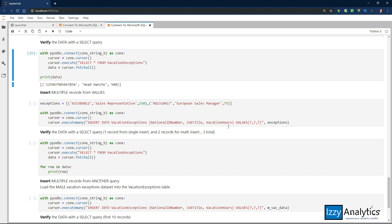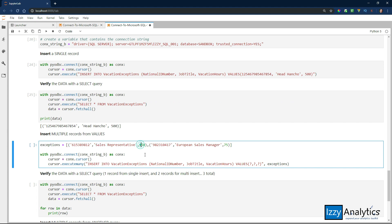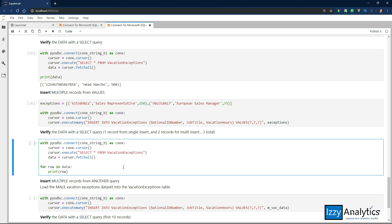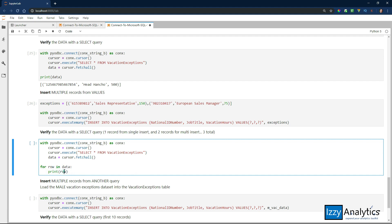Now we're going to insert multiple records from values — this is where the parameter approach is really cool. I've created a list of tuples, and each tuple represents a row of data: the ID number, job title, and vacation hours. With that, I create a connection, create a cursor, and then use executemany. What that means is I'm going to execute this insert query for each of the items in this list of exceptions, finding three parameters every time it runs and inserting them into the table. Now if we select all from vacation exceptions and print every row, we see three records: the one I inserted individually and the two from executemany.